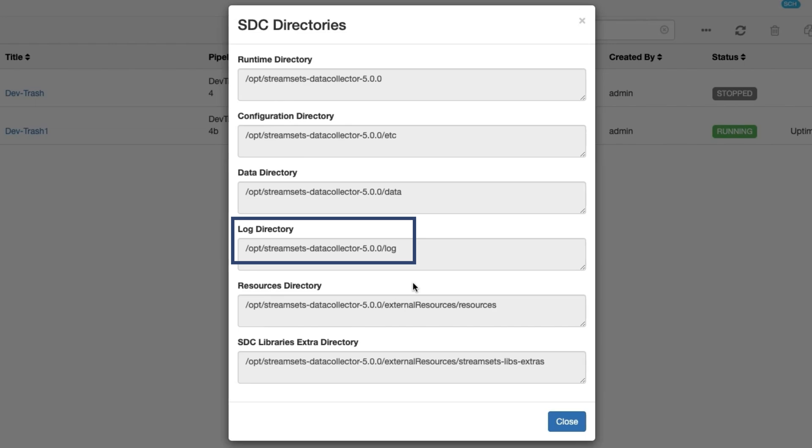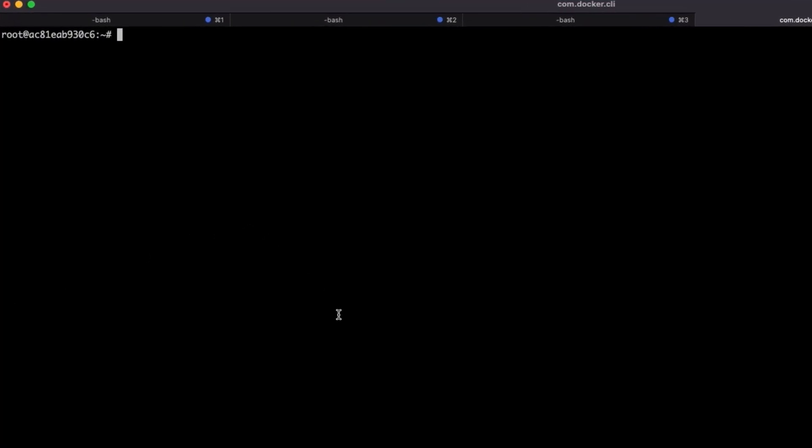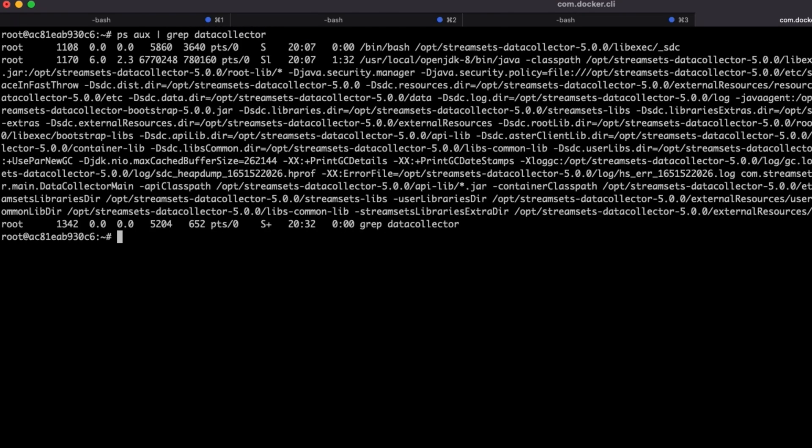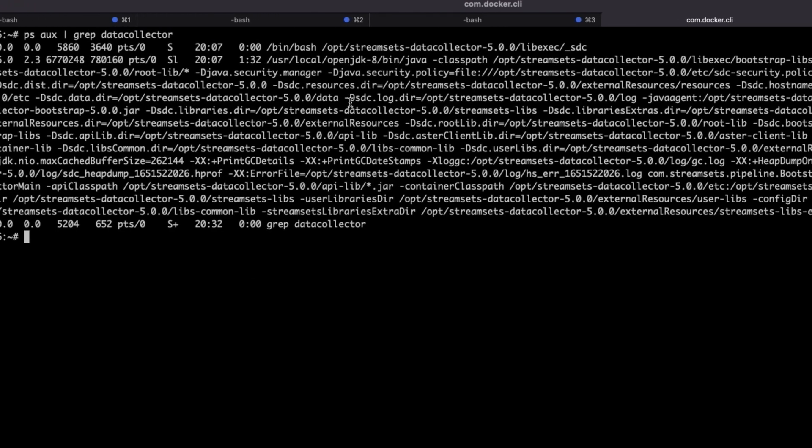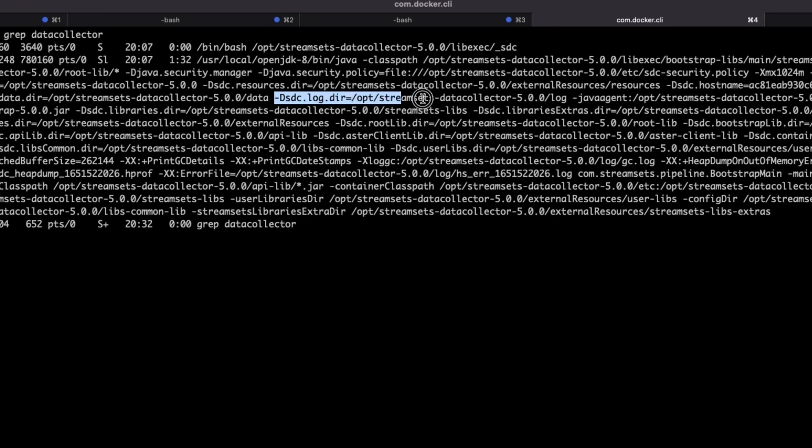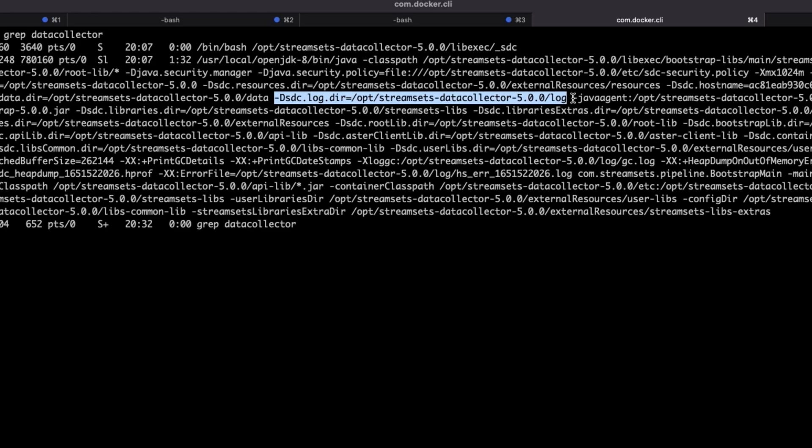Alternatively, if the data collector is unresponsive, then go to the command line of the instance of the running data collector. Locate the data collection process, such as the ps command. Note the sdc.log.dir setting. Common locations for the gc.log file is /var/log/sdc or the log subdirectory of the installation directory.